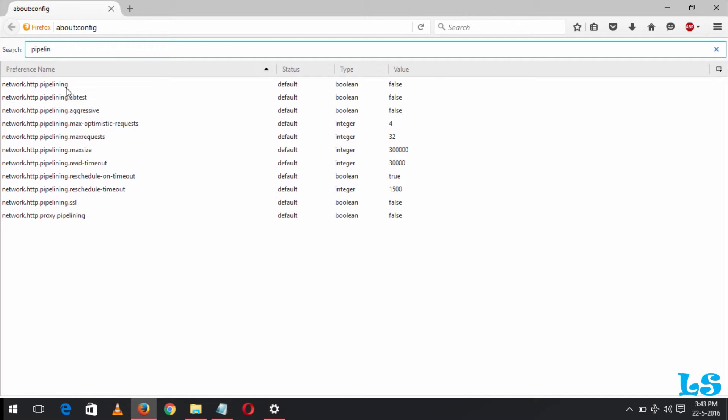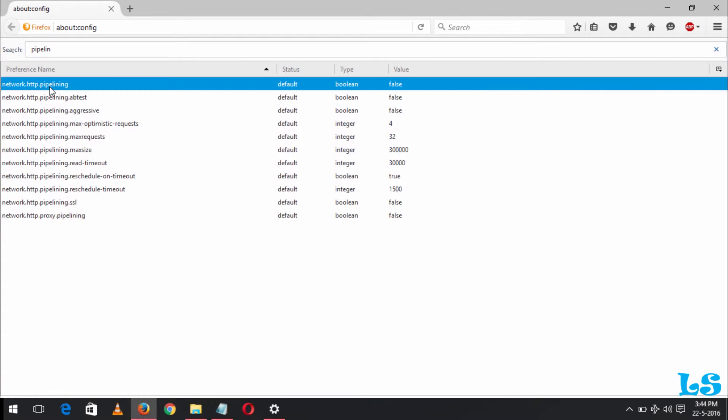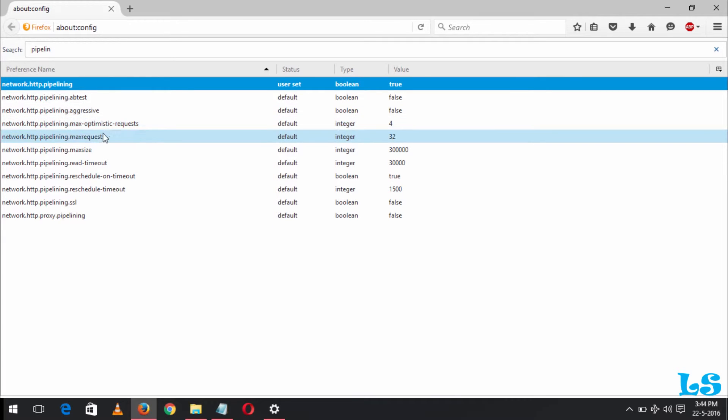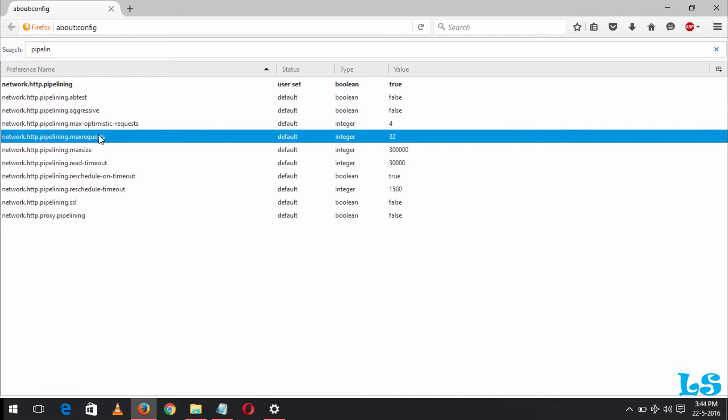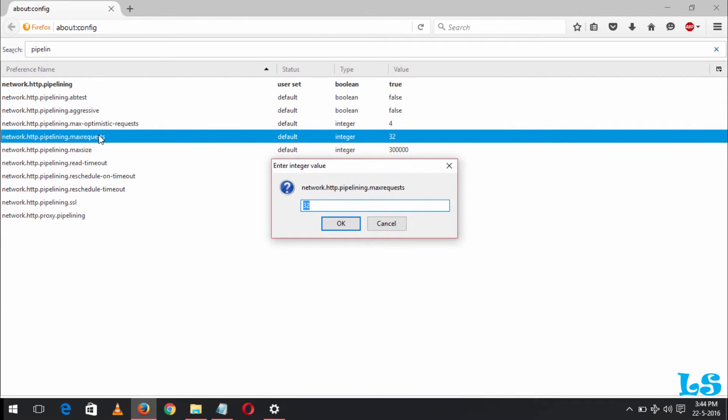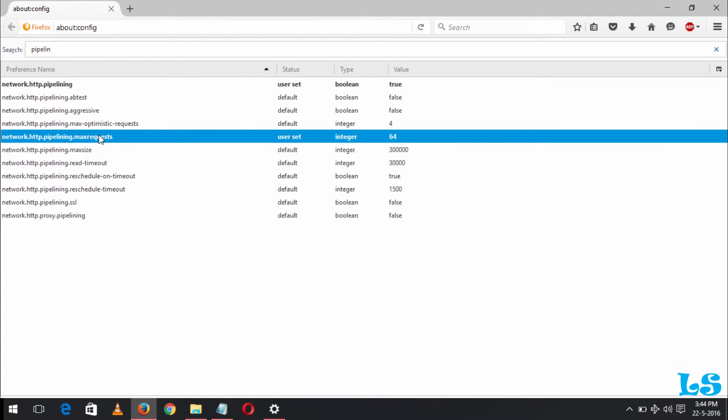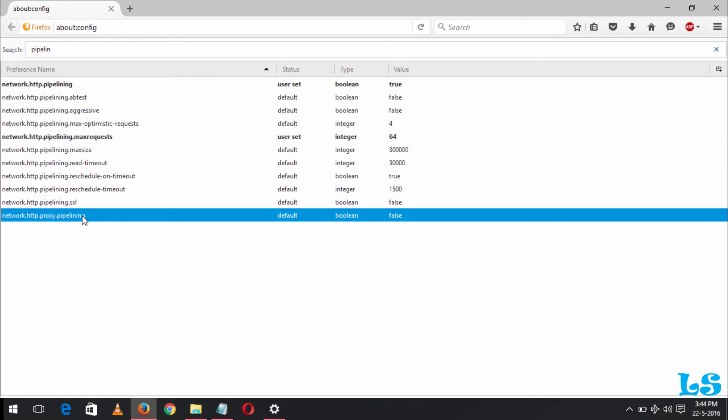Now you can see HTTP pipelining is set to 4. Now you can see that pipelining max request is set to 32. You change it to 64. You can see that network HTTP pipeline is set to false. You enter to change it to true. So you can see that by this you have changed some of the settings of the Mozilla Firefox browser.